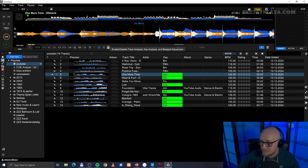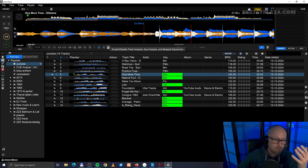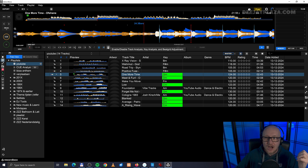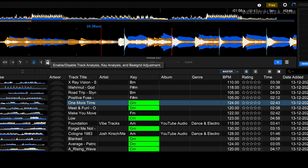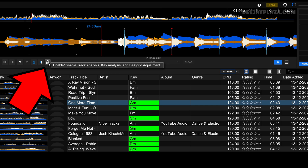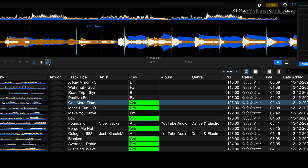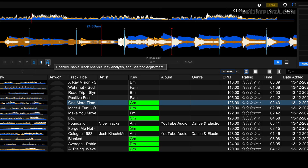Now let's say I've put five to ten minutes editing this track. I don't want to accidentally change that by clicking on analyze or reanalyzing the track again. So I can make sure that this track is safe from reanalyzing by locking the track — clicking on this lock over here. And now I am not able to analyze the track.